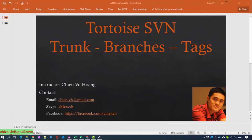Hello, my name is Chien and welcome back to the Tortoise SVN tutorial. Today I'm going to show you how to understand the concept of trunk, branches, and tags in SVN. When you're working in a team you should understand what trunk, branches, and tags are in order to be able to prevent conflicts when you are working on source code with another member.